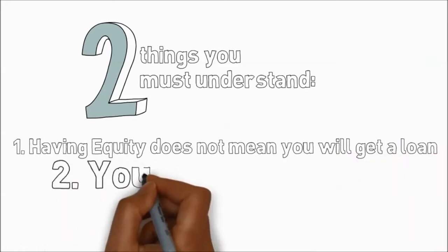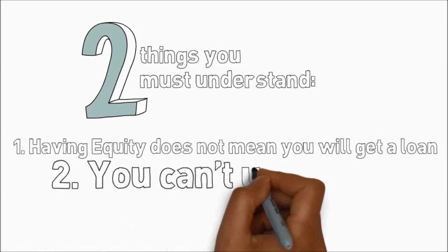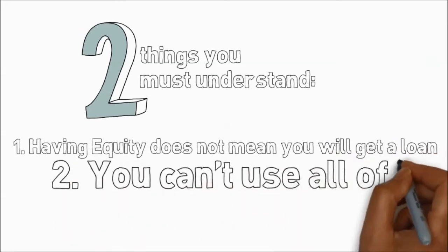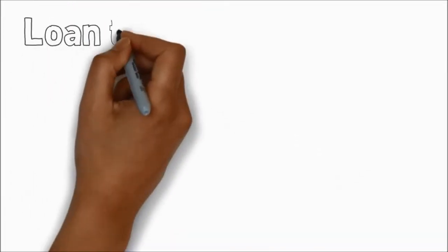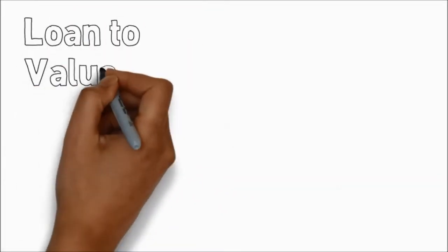Secondly, you can't use all of it. The bank holds some back to protect their interest.